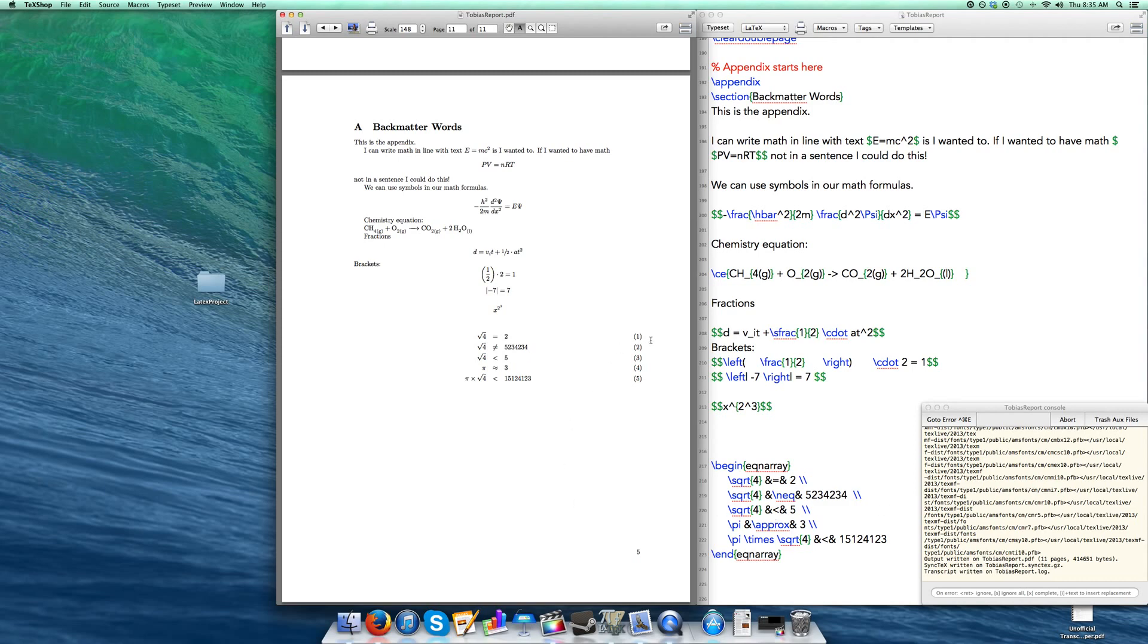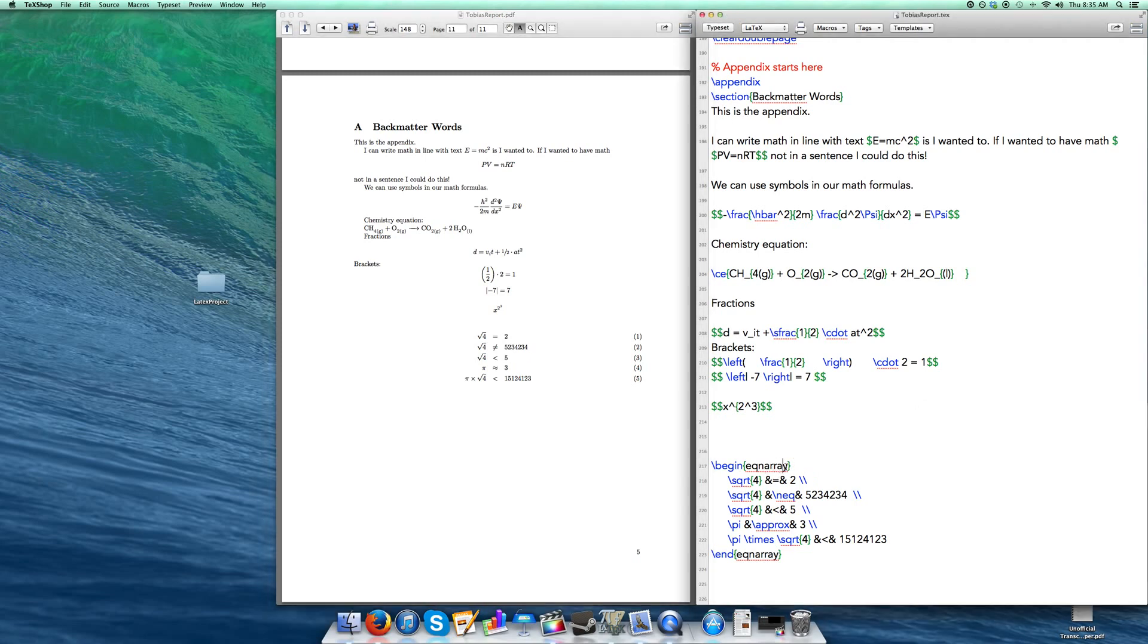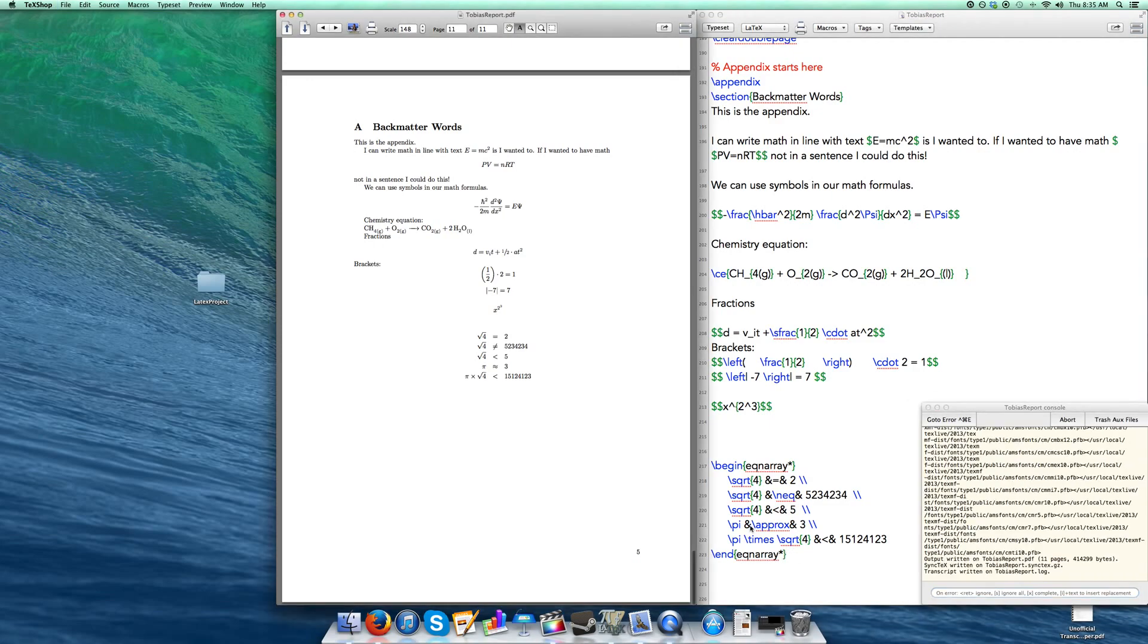Let's say you don't want these numbers here. You can get rid of them if you would like, just like with the section headers. Instead of having like a backslash words, you would add an asterisk after it. Well you can do that here as well. So if you do that in the begin and the end, and you build that, boom. The numbers for the equations are gone. So that's cool.